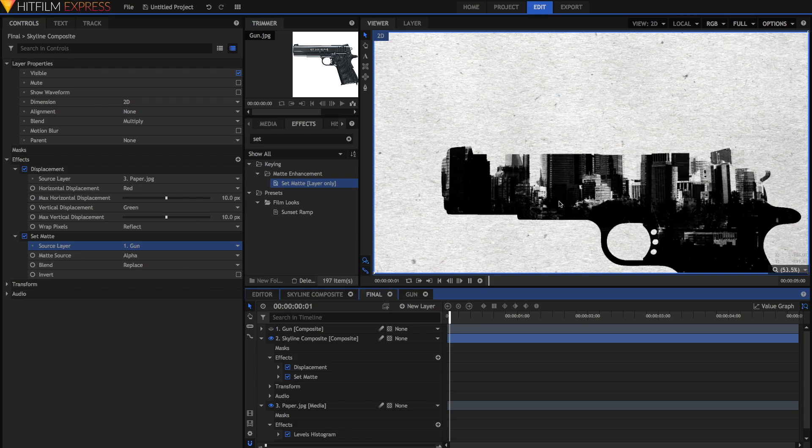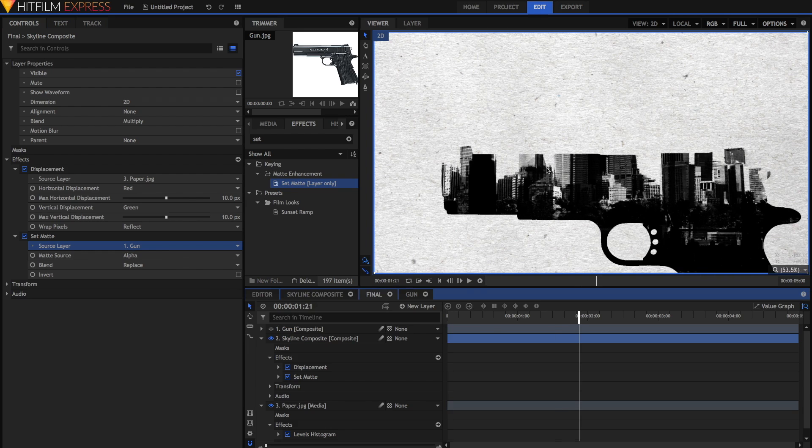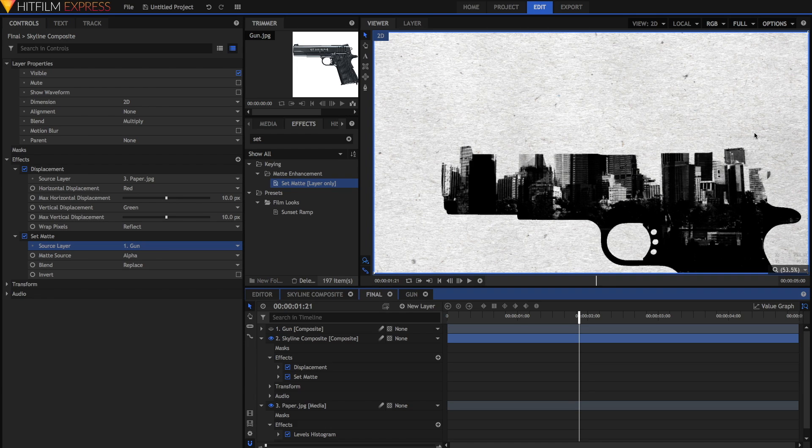You can adjust the position of the skyline within the gun if you want some extra control, or if you want to, you can make it so that the skyscrapers are still visible over here.